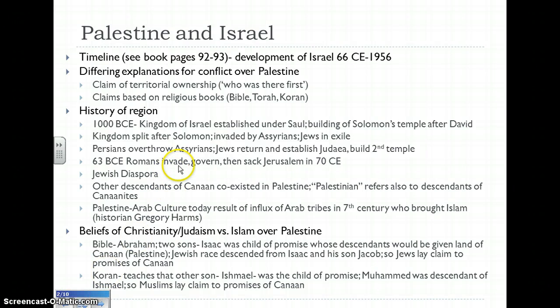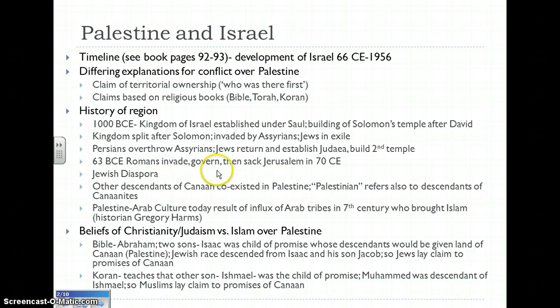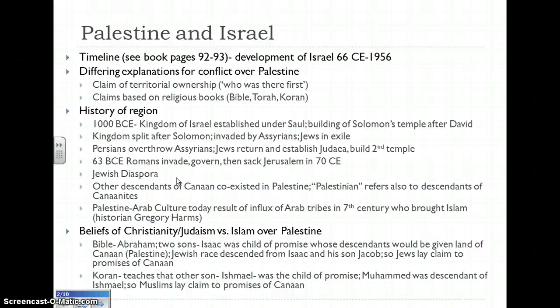Once the Romans sacked Jerusalem in 70 CE, they were very ruthless in how they treated the Jews. They expelled them in what was known as the Diaspora, took away the name Judea, and renamed it Syria-Palestinia — which is where the current name of Palestine comes from. From that point on, the Jewish people were dispersed around the world; many relocated to areas of Europe and eventually many came to the United States. It wasn't until before World War I that many of those people started efforts to reunite the Jewish people into one homeland again in this area of Palestine, where they had originally been.